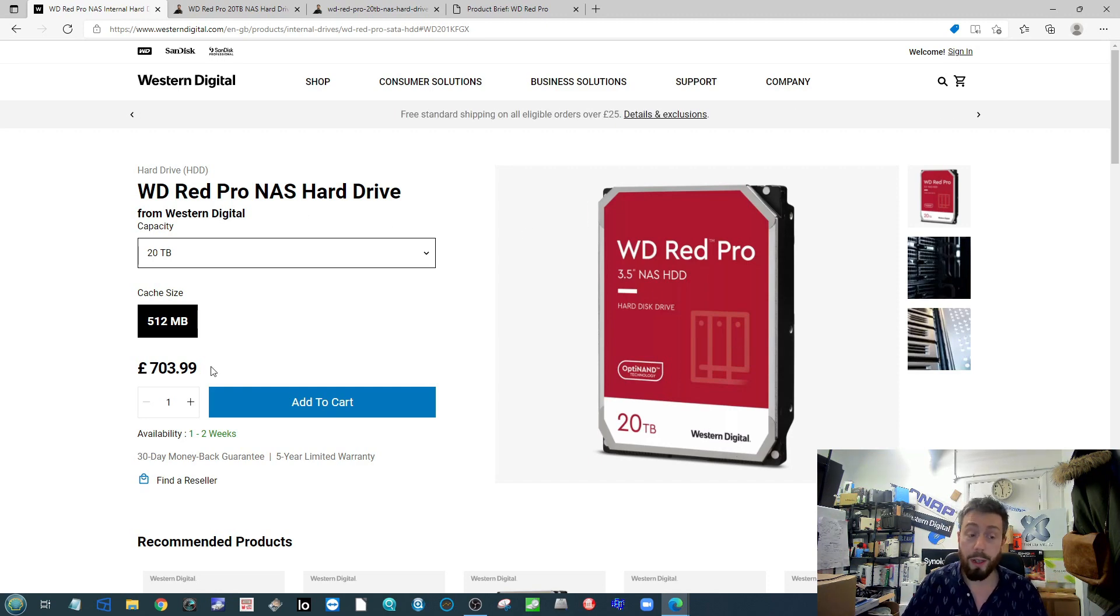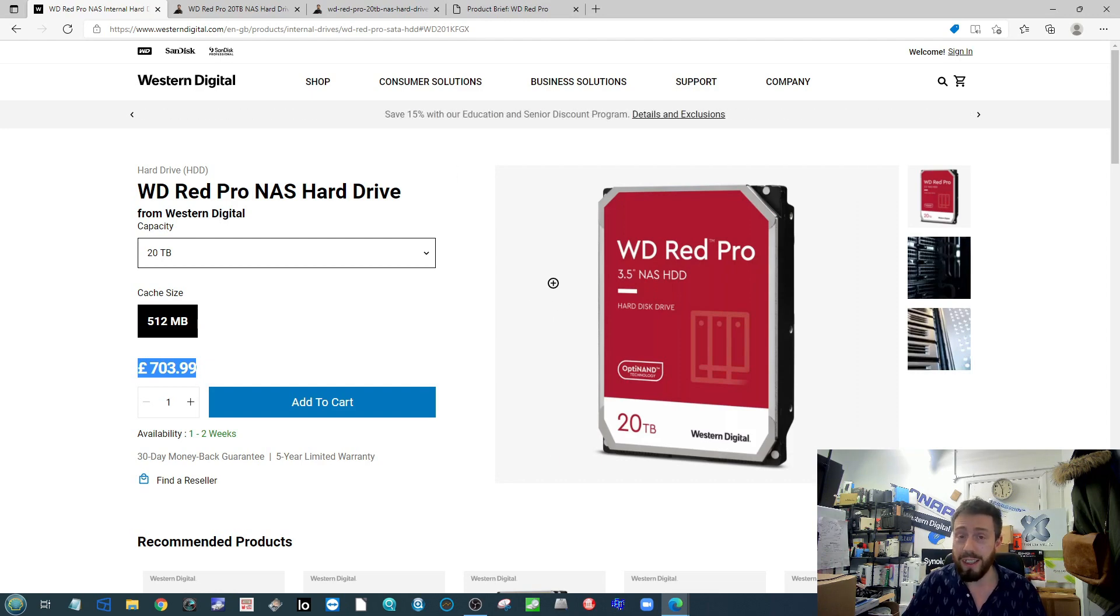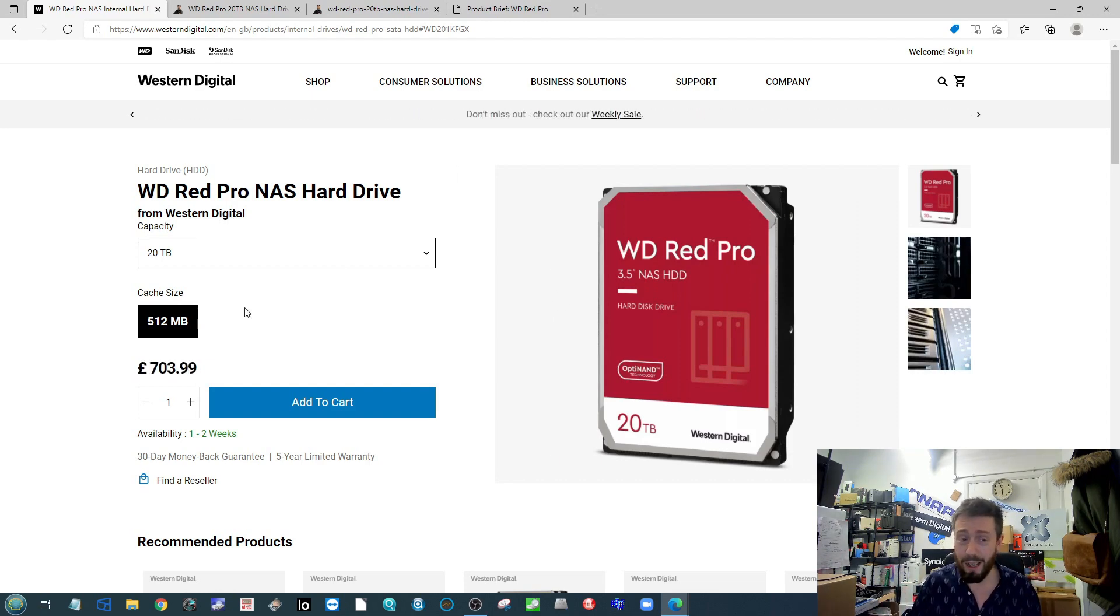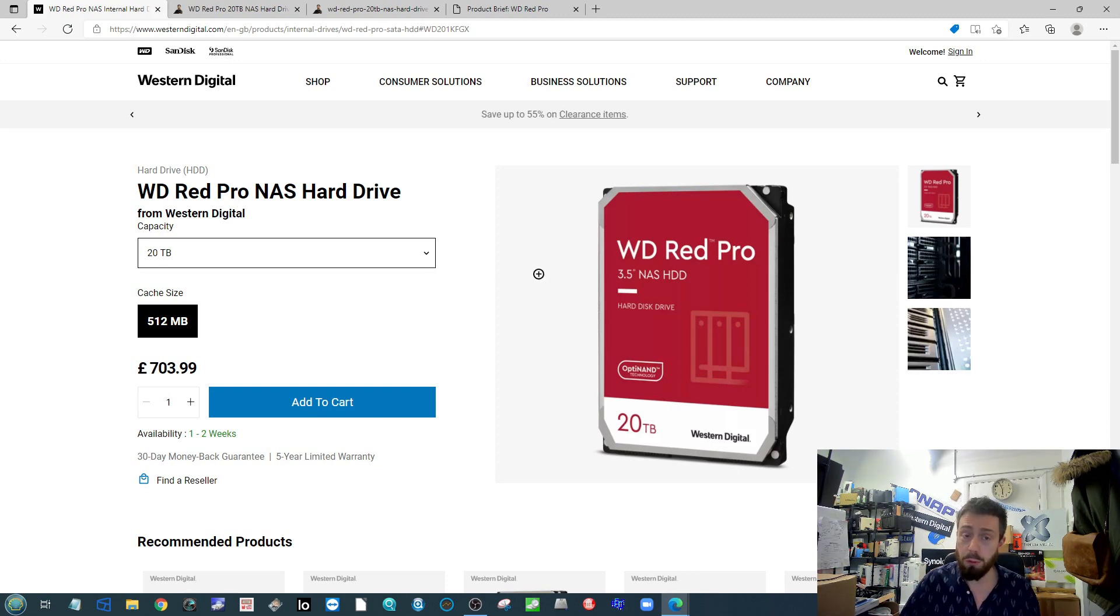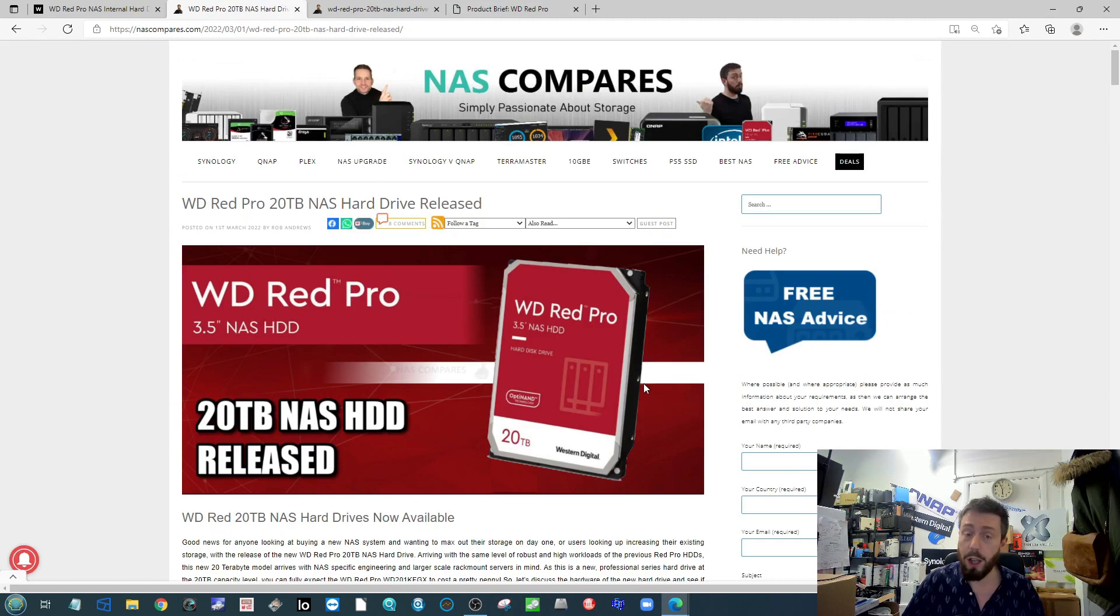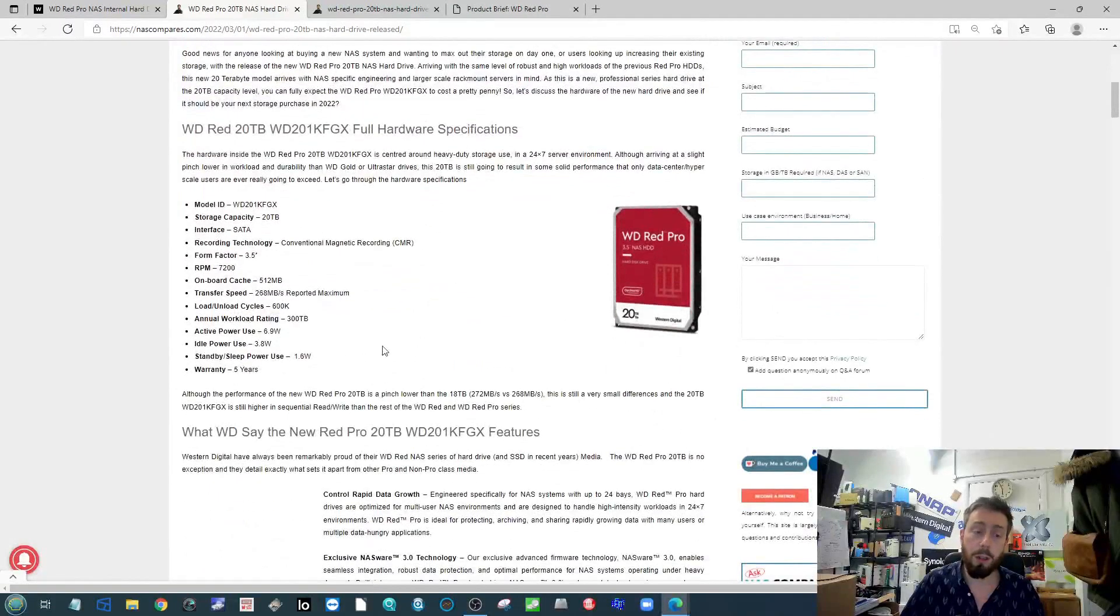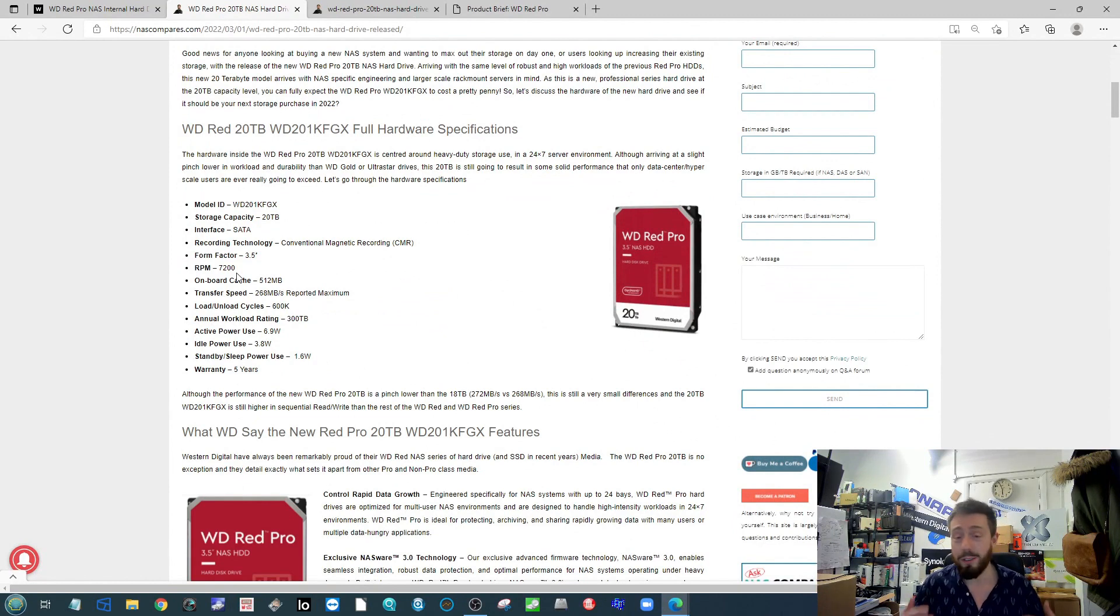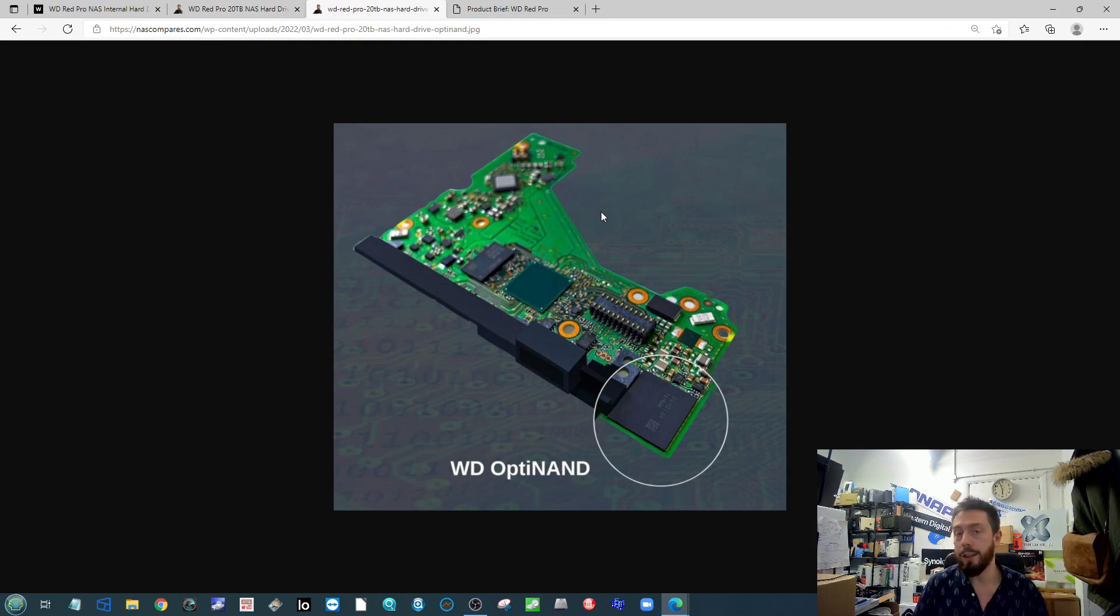Here it is on their own website with a price on board as well at $703.99, which is a tremendous, huge price there, but at the same time it's 20 terabytes. This is a Pro series drive. We've already covered it on the article - bit of self-promotion there - where we go into a lot more detail about the hardware specifications. It's a 7200 RPM Pro series drive that's taken advantage of that OptiNAND.